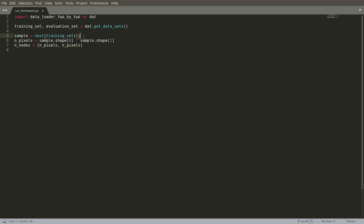So to find that, we just peel off the very first example from our training set. Based on that, we find the total number of pixels in it. We, of course, know that it has two rows and two columns, and so two times two is four. So it's going to be four pixels.